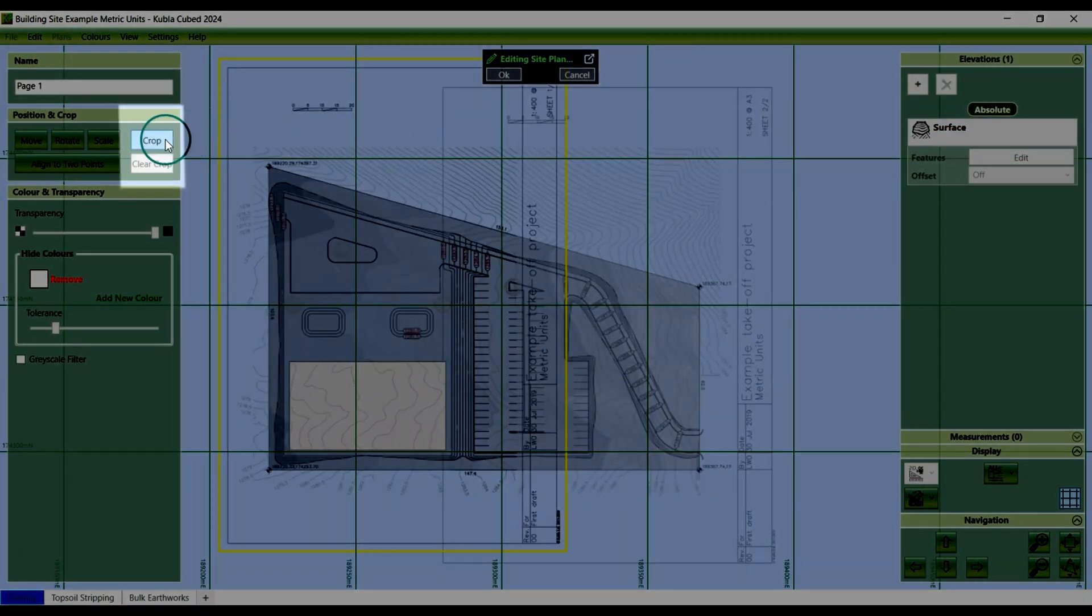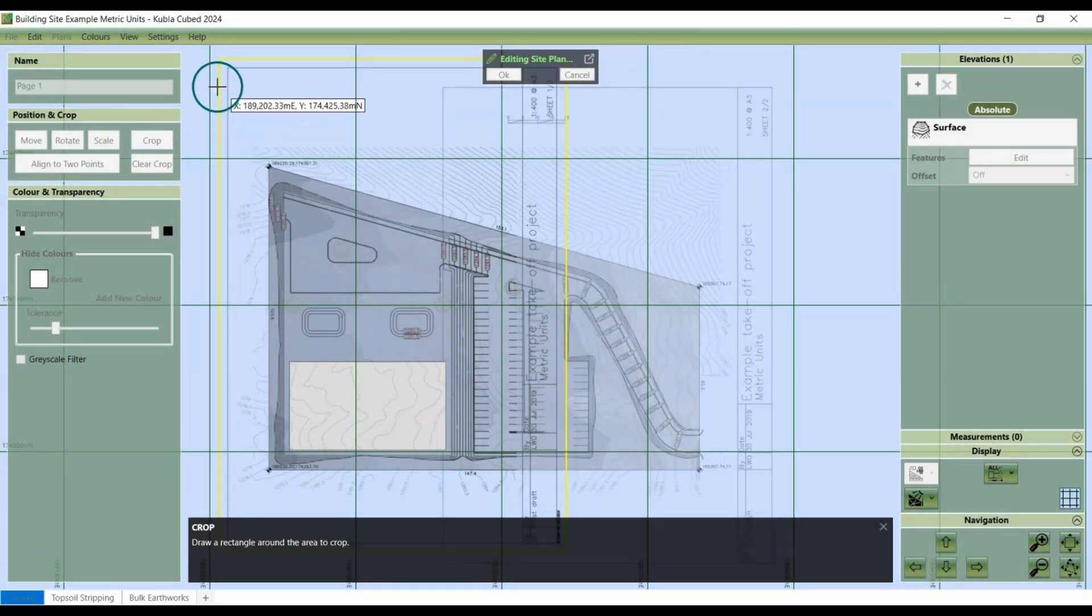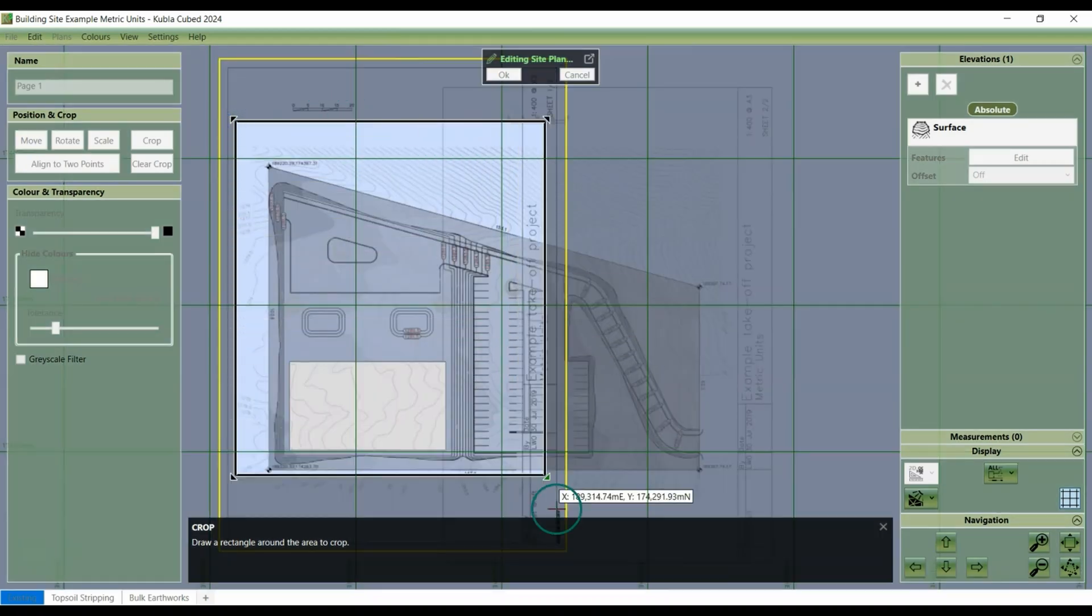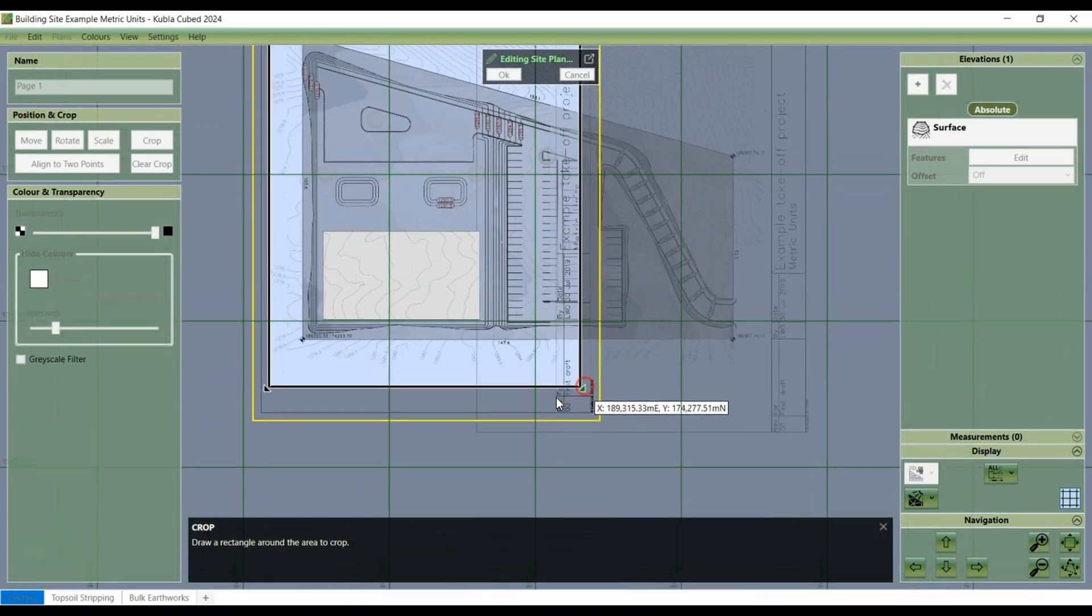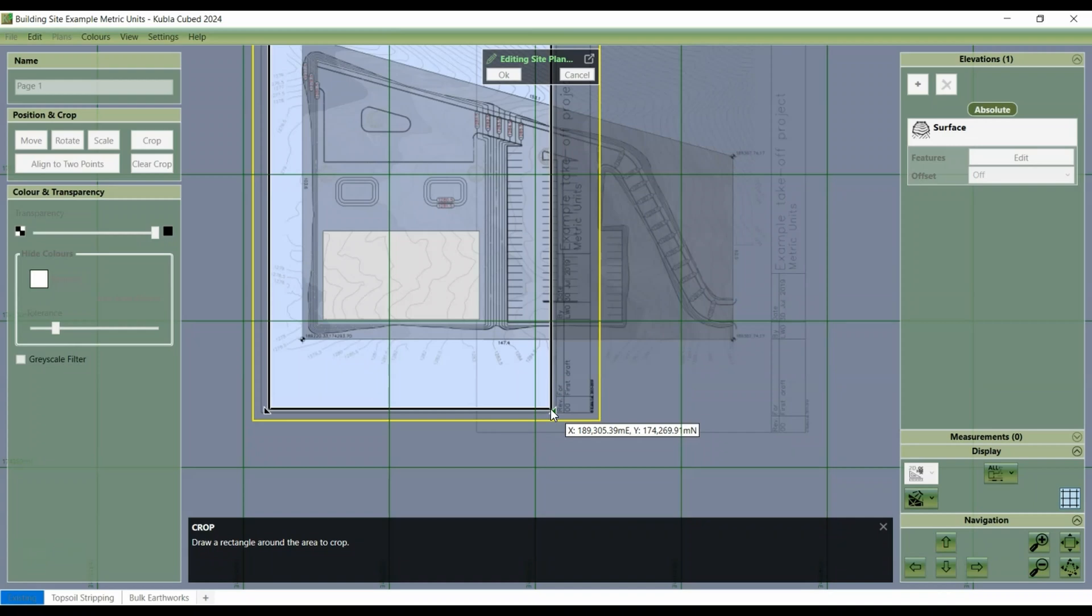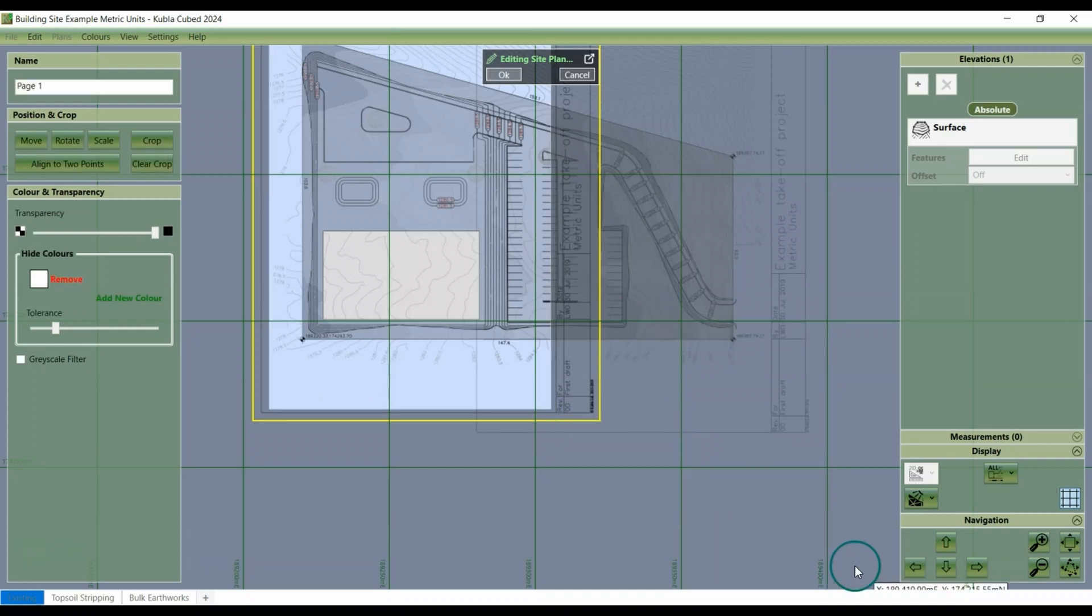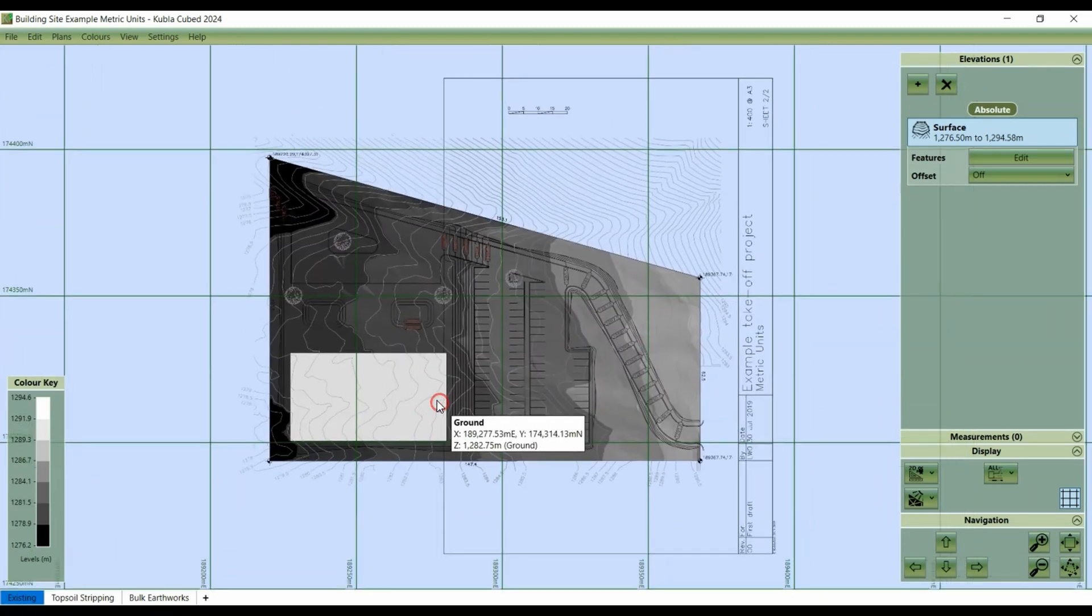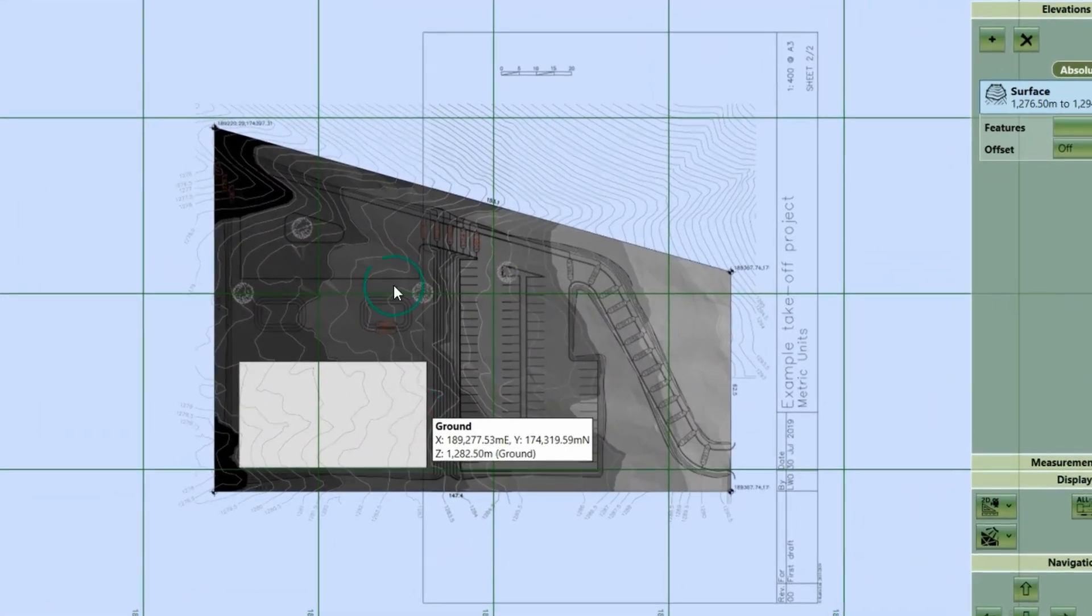Click crop and then select the area that you want to keep. Once you've selected the area, click OK to confirm and the unwanted sections, like the scale bar and title block, have now been cropped out.